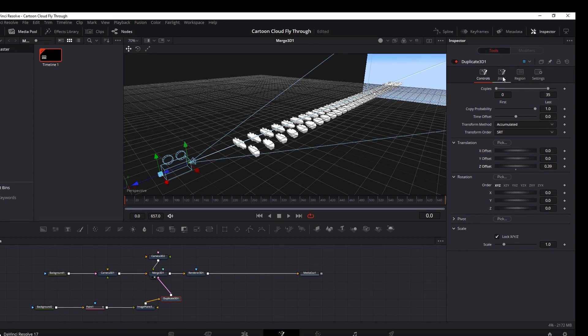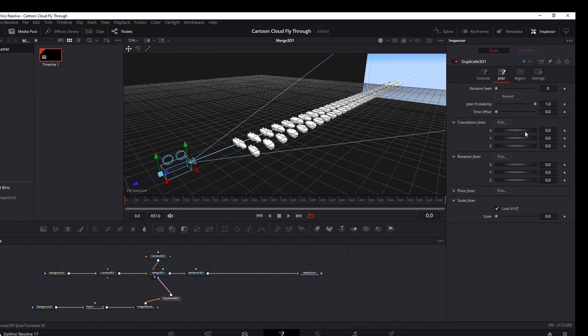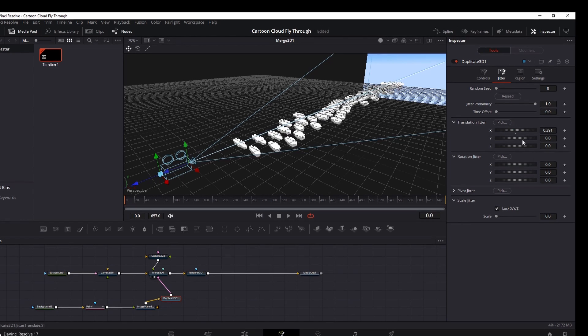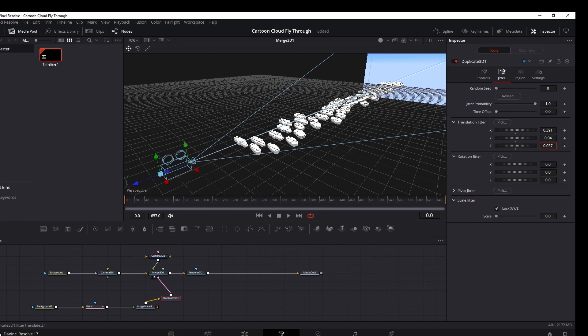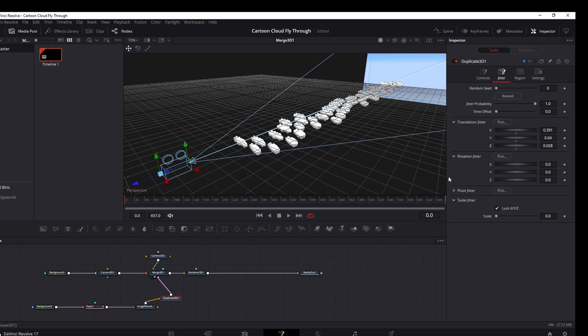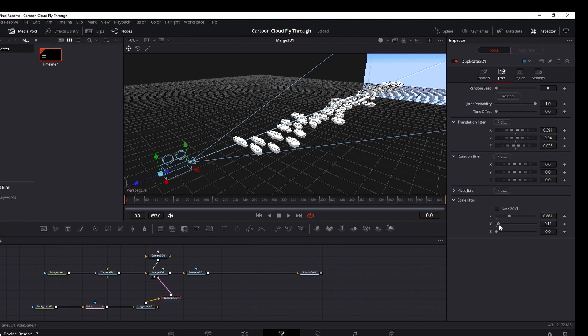Now we want to go to this jitter tab up here at the top. And I'm going to add some translation jitter. And so it's going to give some randomness to these cloud locations. Same thing with Y, just a little bit. We can add a little bit on the Z too, so the spacing is not super uniform. And I'm not going to touch the rotation jitter. This is kind of a 2D scene even though we're in 3D space here. It would look weird if I have these at angles. But I do want to select some changes to the scale jitter. I want to unlock this XYZ. And I'm going to add some width to some of these, so the width is not all the same. And just a little bit to the Y. So we just have some differences there.